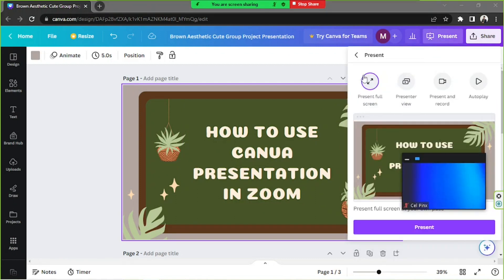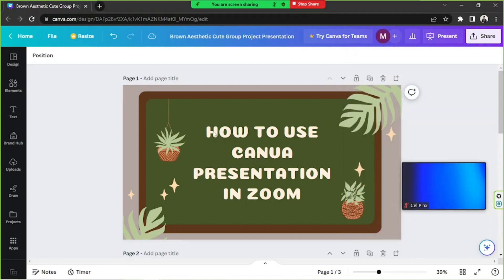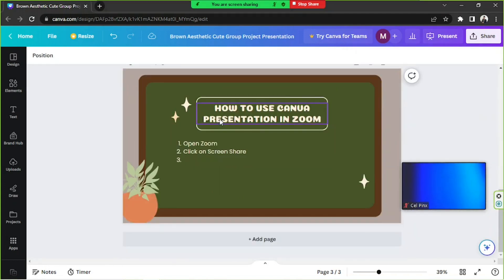So that covers Full Screen mode. Next is Presenter View, which we already discussed — clicking it automatically opens an audience window and a presenter window for you. After that, there's Autoplay, which will automatically advance slides based on the duration you've set for each one.